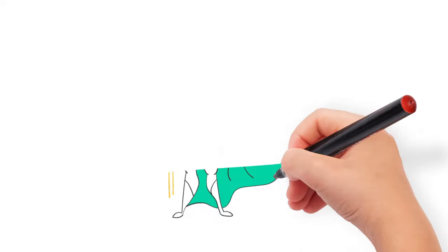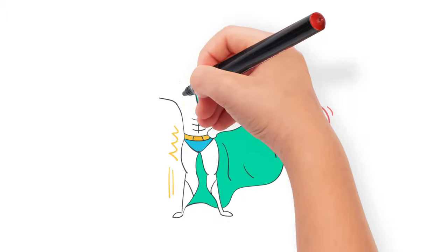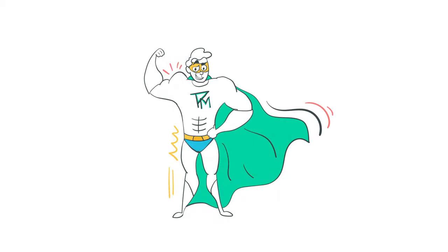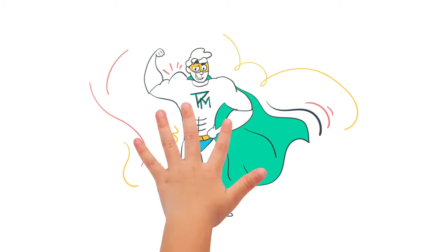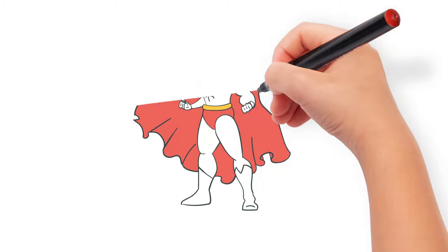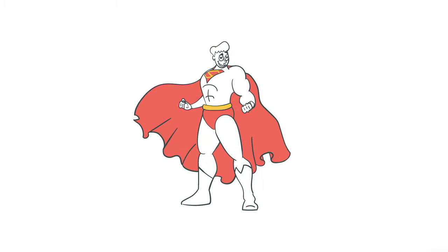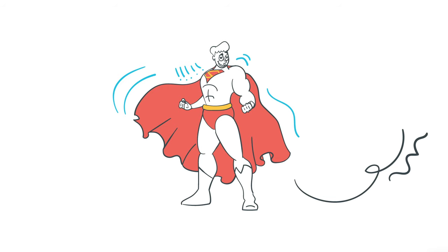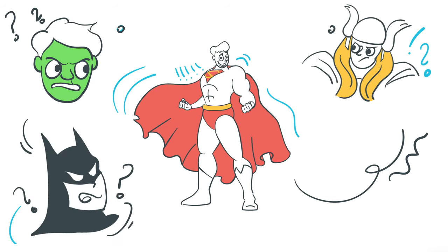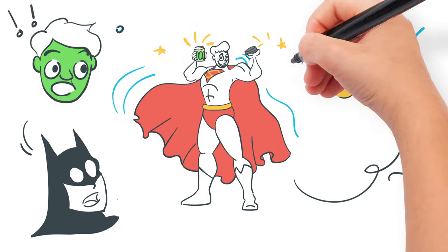Sure, they wore their underpants outside their suits, but they were still super cool. All thanks to Superman, the strongest superhero. Maybe. I'm sure he could even open a jar of pickles easily.